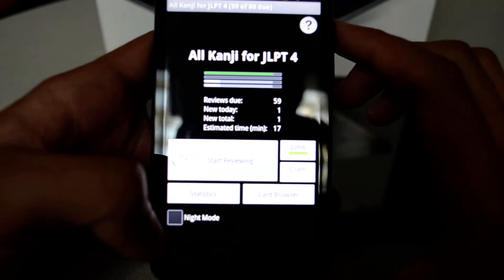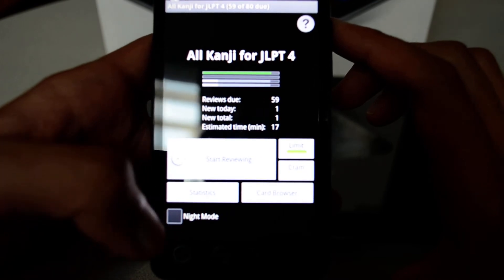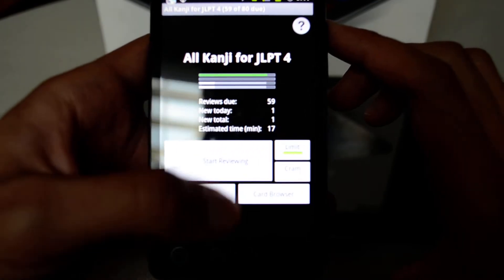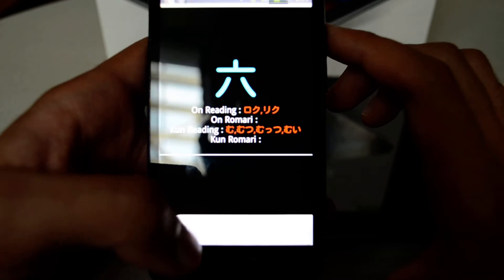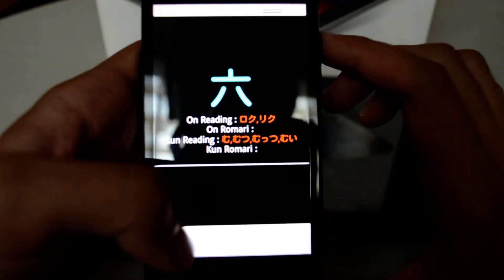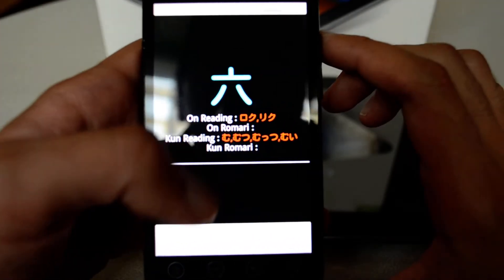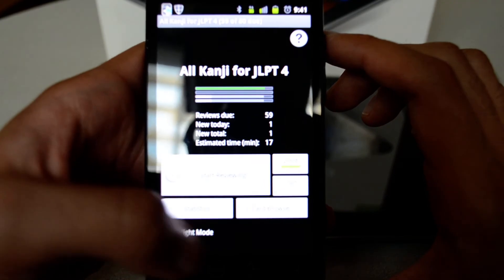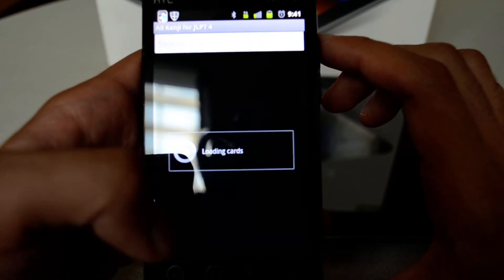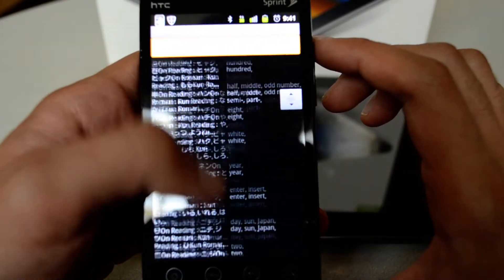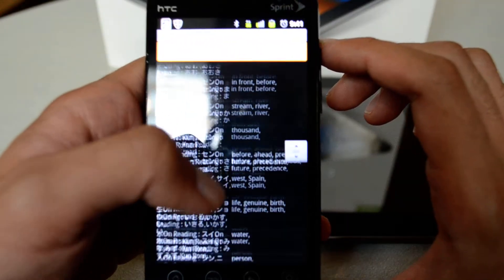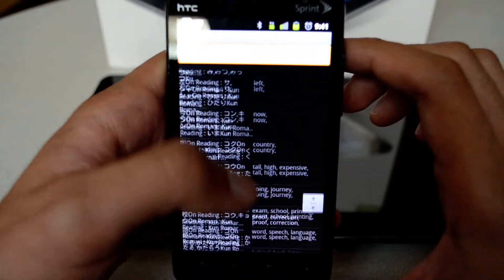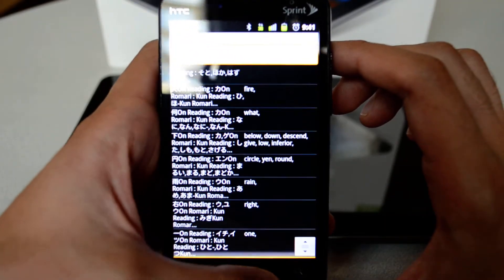You can also enable Night Mode, so if you are studying at night and don't want to see a white screen, there's an option for that. You hit 'Review' and it makes the background black. The Card Browser lists all available cards in the deck — as you can see, we have so many cards in this deck.